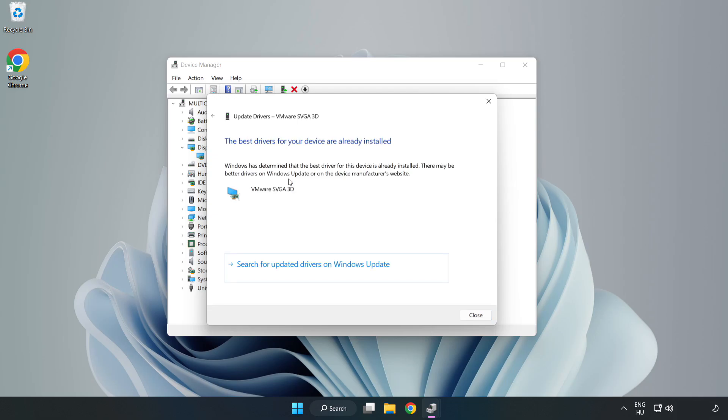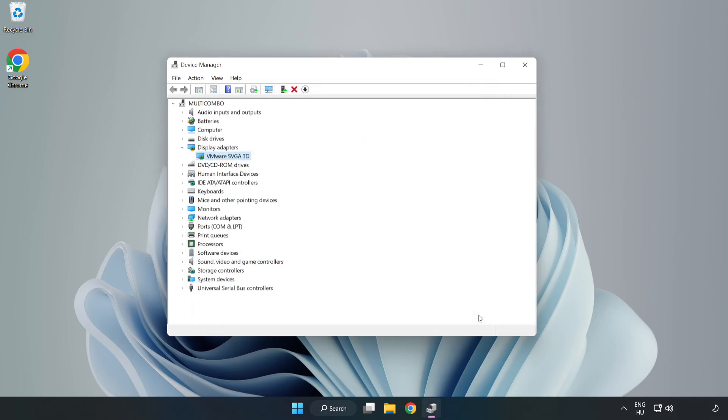Wait for the installation to complete, then click close and close the window.